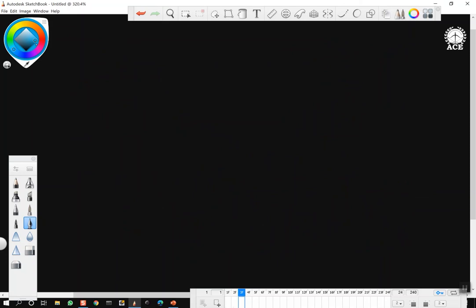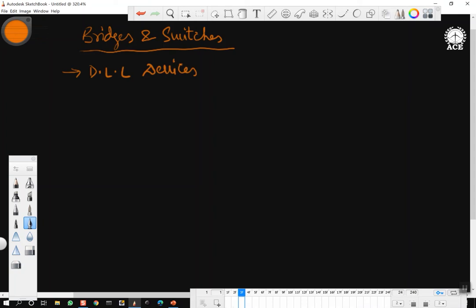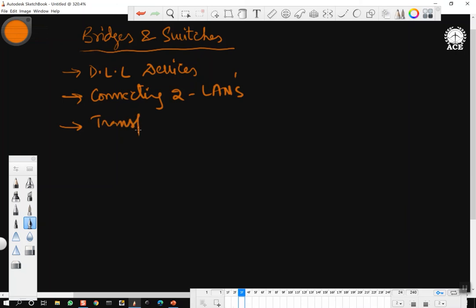The next networking devices are bridges and switches. We have already seen bridges in an earlier video. These are data link layer devices. Some people use bridge and switch interchangeably. They are used for connecting two lines. We saw two types of bridges: transparent and source routing bridges — the difference between these two I have already presented in my earlier videos.